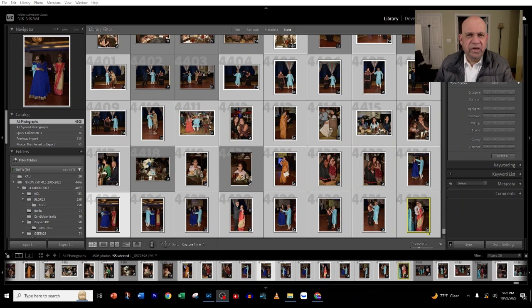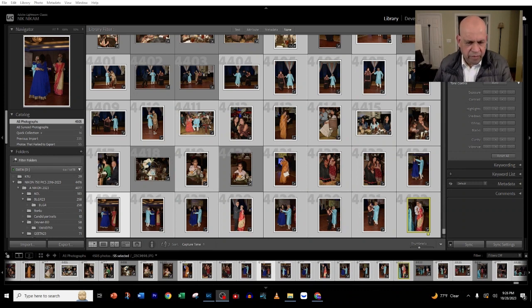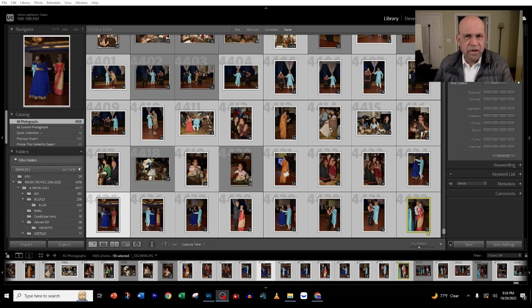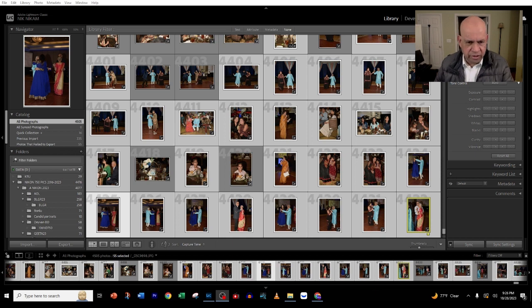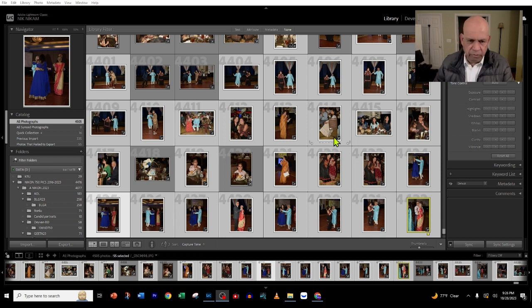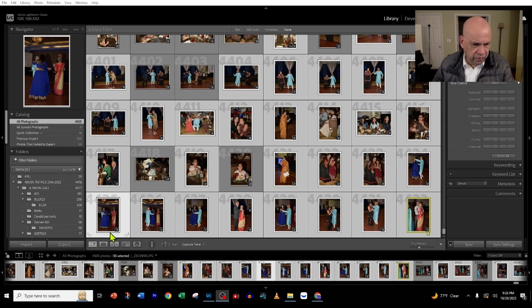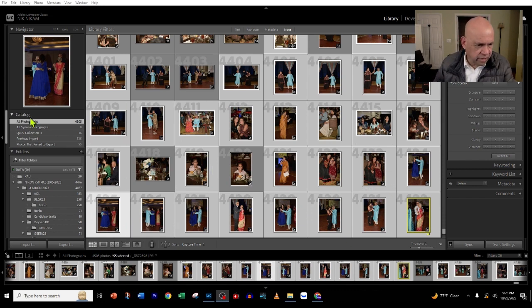Hello ladies and gentlemen, welcome to Triple N Media. I am Nick Nickham. In this presentation, we're going to look at how we can free up hard drive space and speed up Lightroom Classic on a PC. When you bring up your Lightroom, you're going to see a checkerboard here with all these pictures.